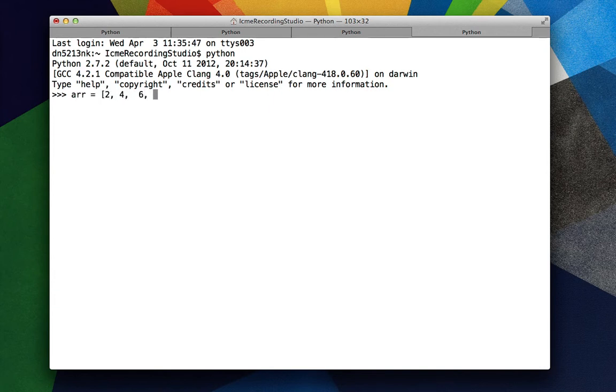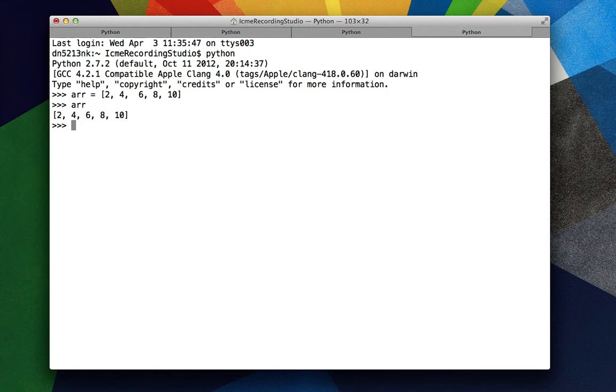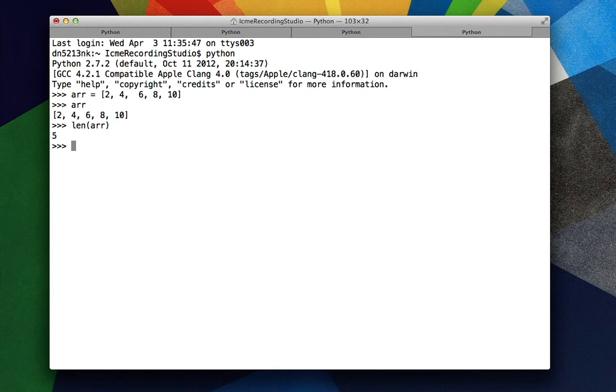2, 4, 6, 8, 10. So one very useful function is the len function, which gives you the length of a list. So if we say len of r, we get 5, because there are 5 elements.